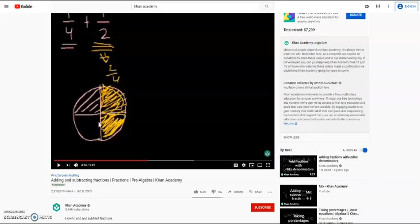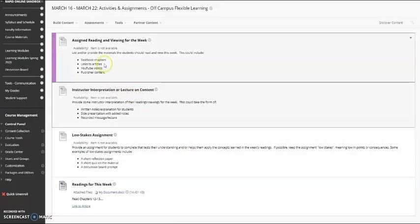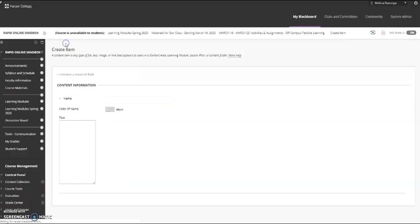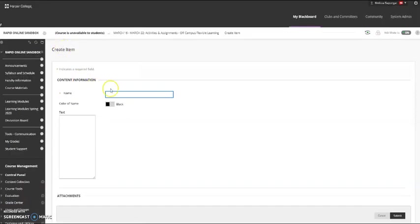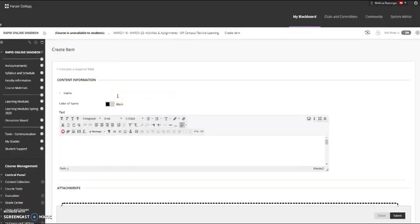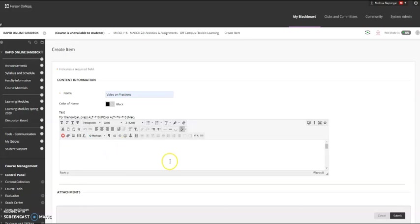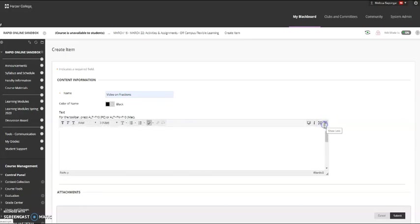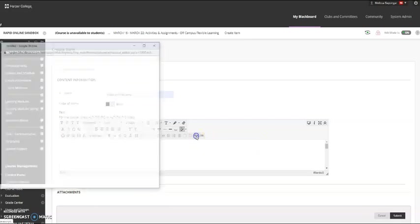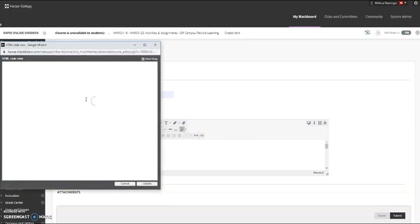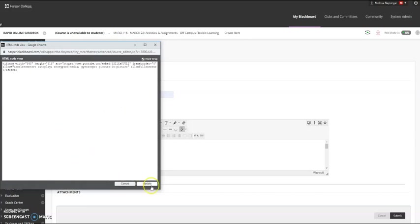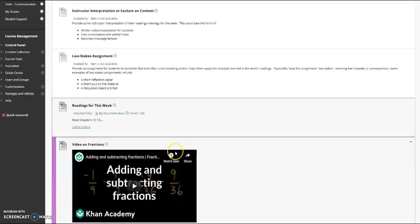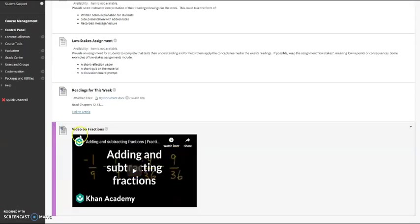...we're going to go back to your course and we're going to do that same build content item. Now you can give it a name such as video on fractions. And then if your toolbar is collapsed, make sure you click the down arrow that says show more so that you see this whole toolbar. We're going to click on this HTML code button and this gives you a place to paste that code that you copied from YouTube. Click update and submit. This is how you can add videos easily into your course from YouTube, either ones that you've made or ones that you've found.